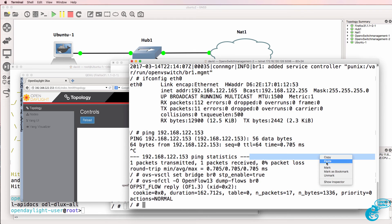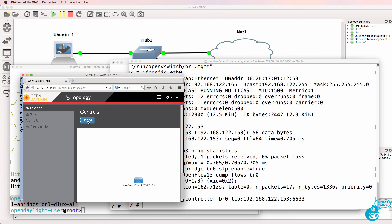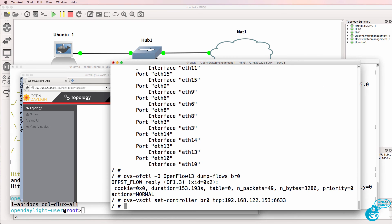I'll do something similar on the second switch. So click reload. We should see our two switches and there you go. The two OpenFlow switches have now registered with OpenDaylight.